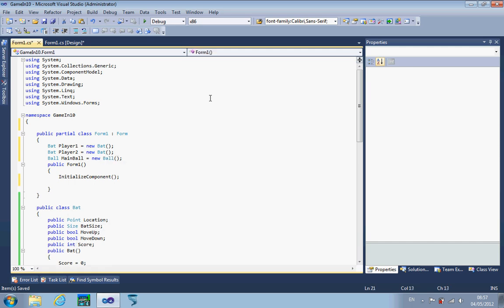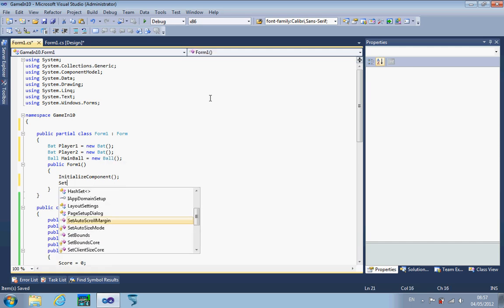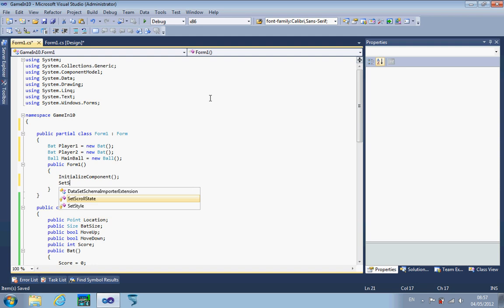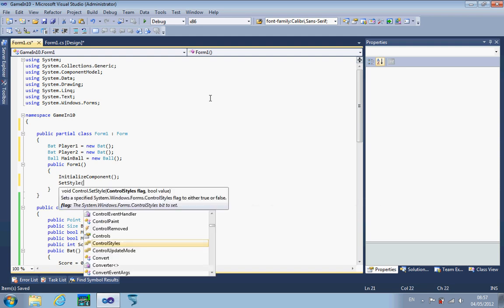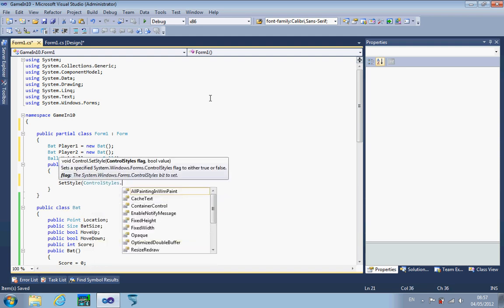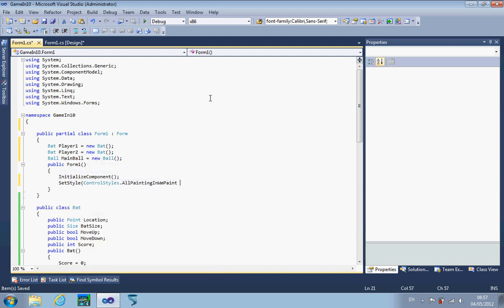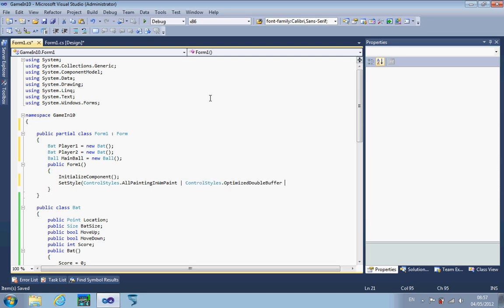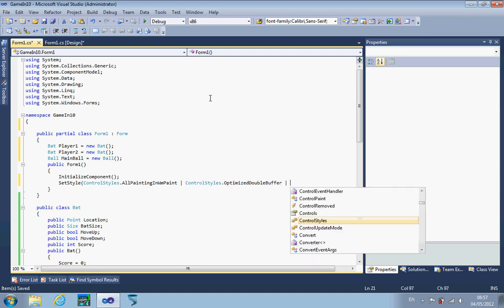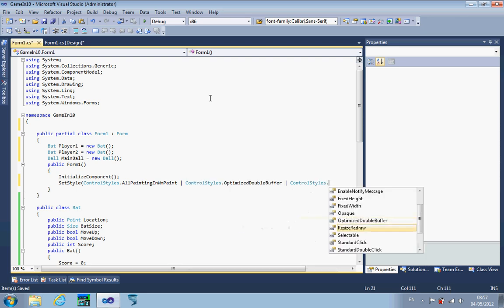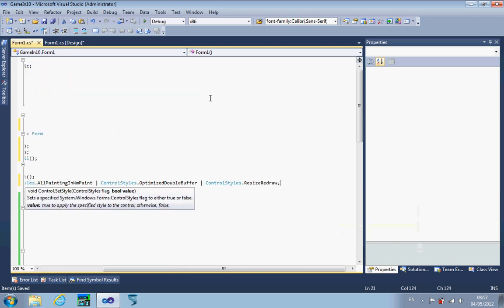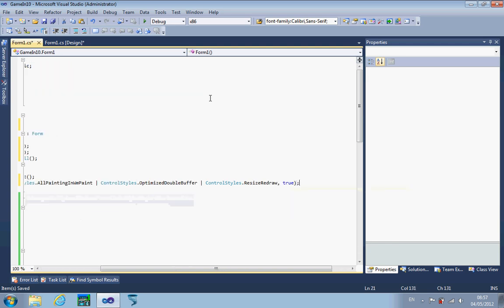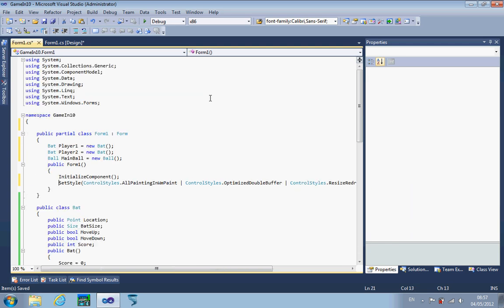Being a game, I actually need to set the style of this form so that it doesn't flicker. So I'm setting control styles: all painting in Windows Media Paint, optimize double buffer, and resize redraw. That should be everything we need for this particular form.